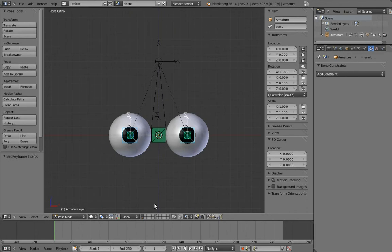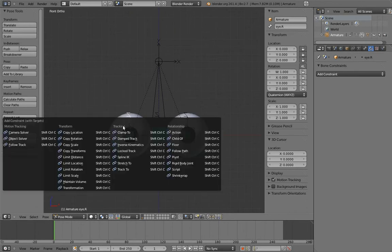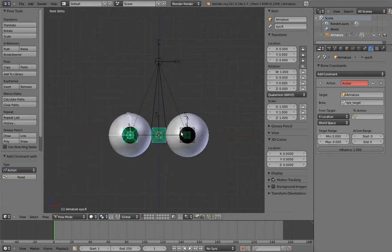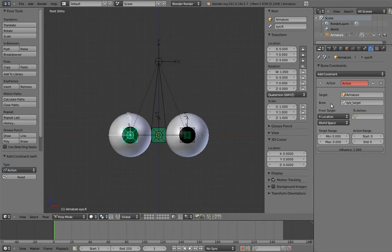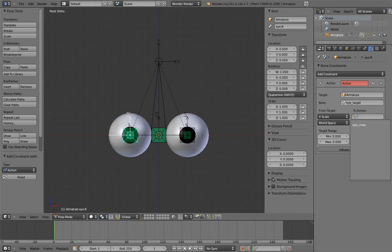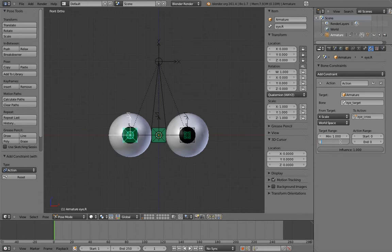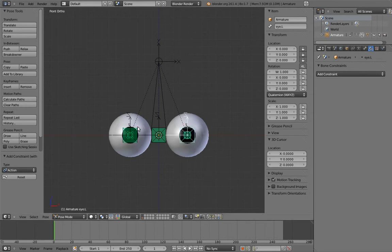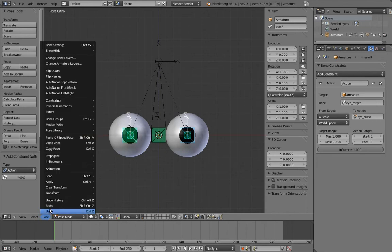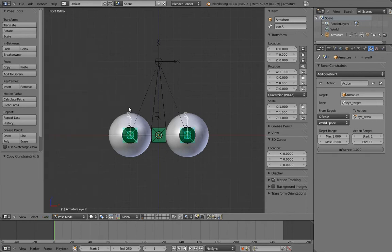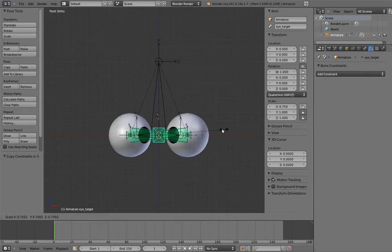And now let's add an action constraint to the left eye from the eye target. We only want the eye target to scale on one axis. In this case, the x-axis probably makes sense, so lock the other two axes. Now let's configure the action constraint. This is exactly the same as with the finger, except the transform channel and action name are different. And now copy the action constraint to the other eye bone. Now if we scale the eye target, the eyes cross. Yay!